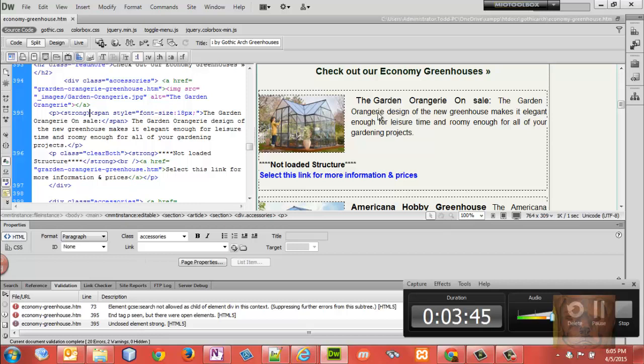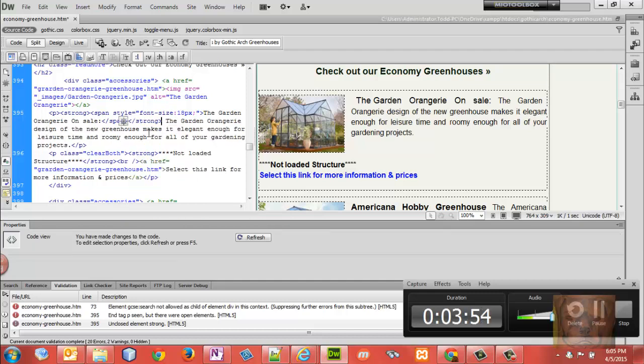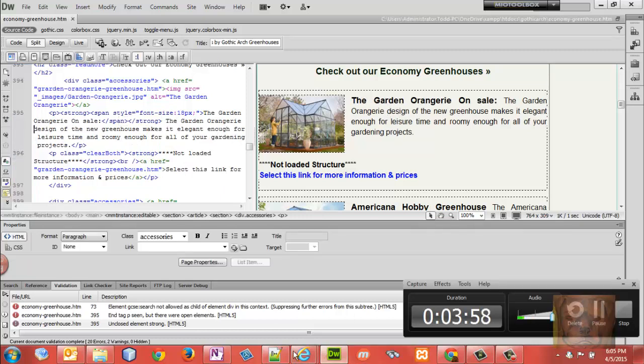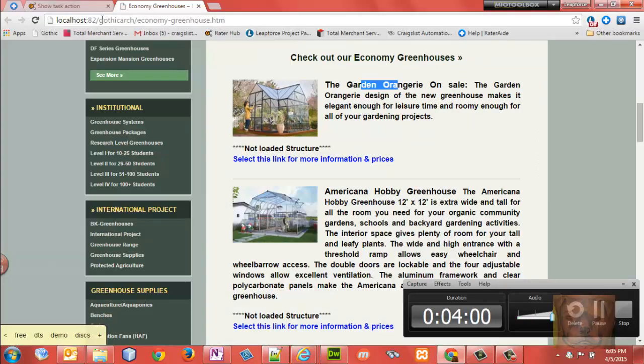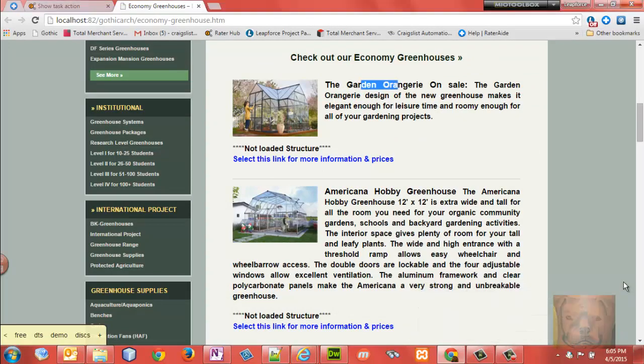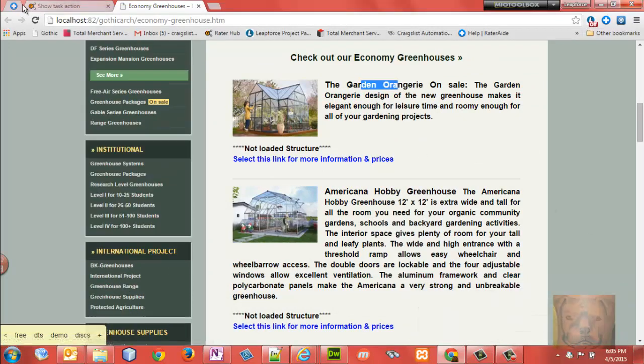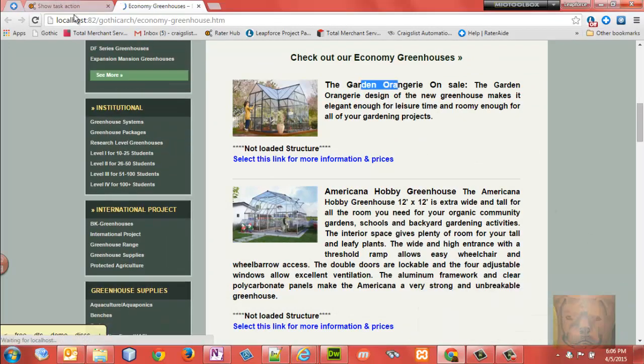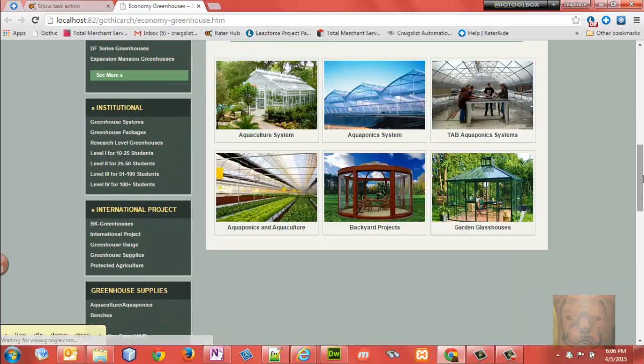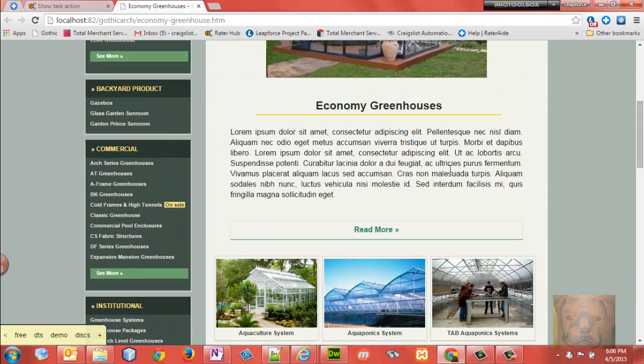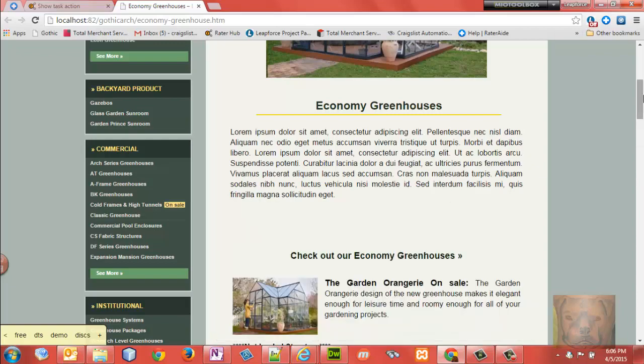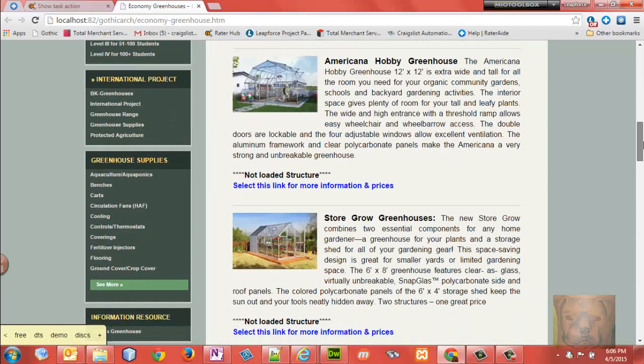This should fix all the problems. If I go here, I've got P, strong, span, span - going backwards, closing strong. That should fix that. We'll save that and refresh, and look at it again. Okay, obviously that fixed it. Putting that in there fixes it. So we're going to validate again.